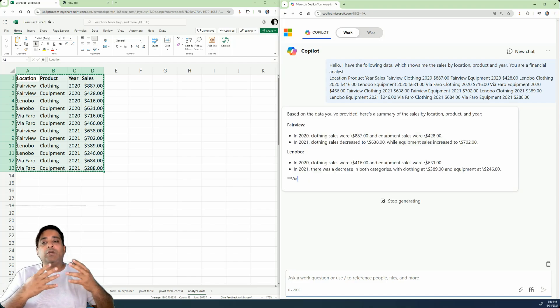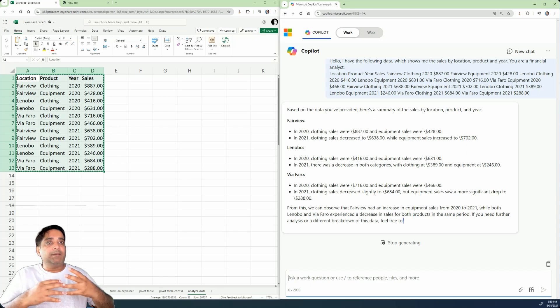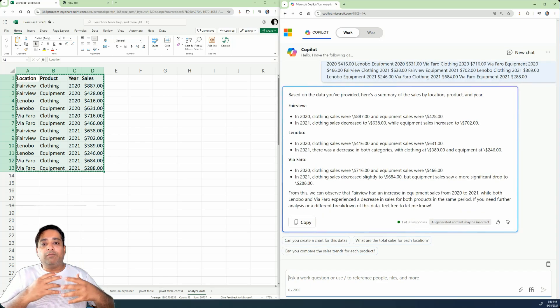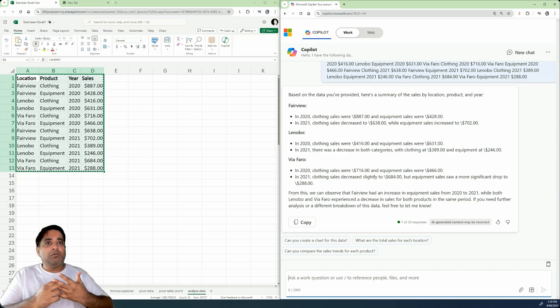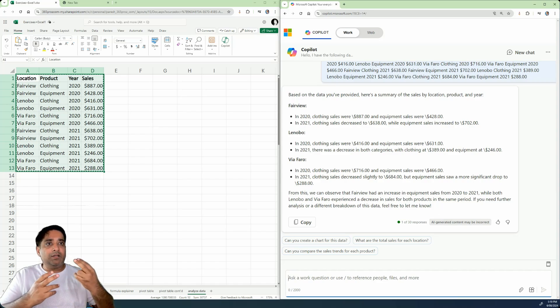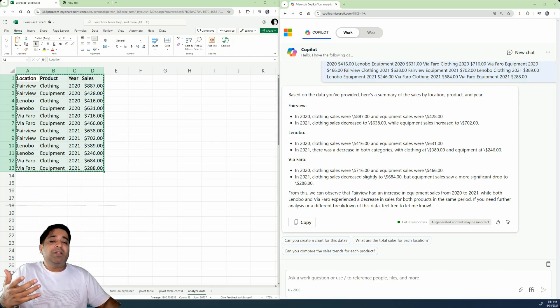So basically it's just going to do its thing now and it will give you a summary. I guess it will also give you a quick overview of what it has observed. So we don't need all that right now, but that's okay.